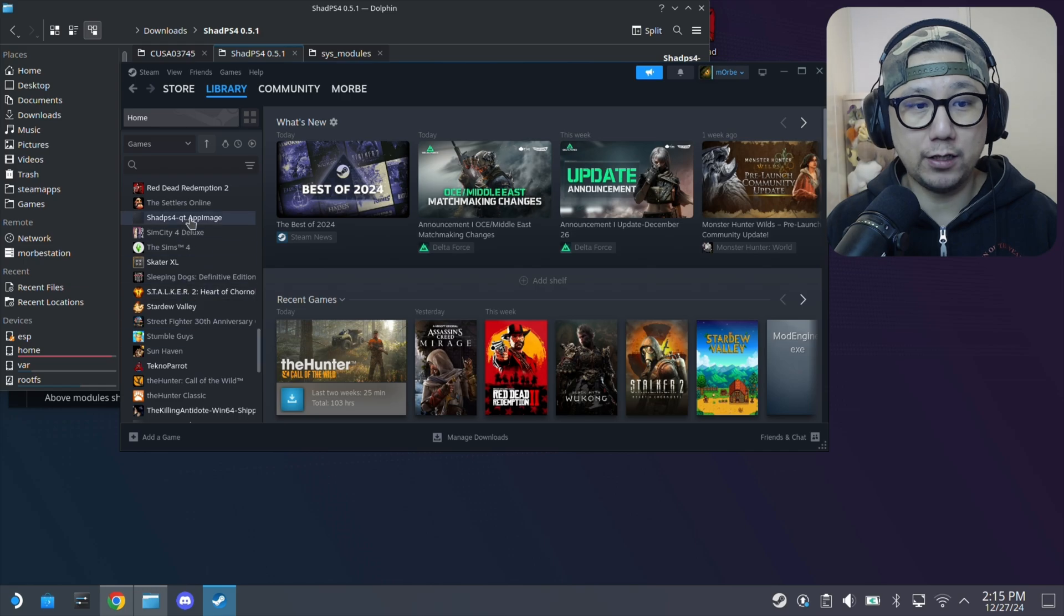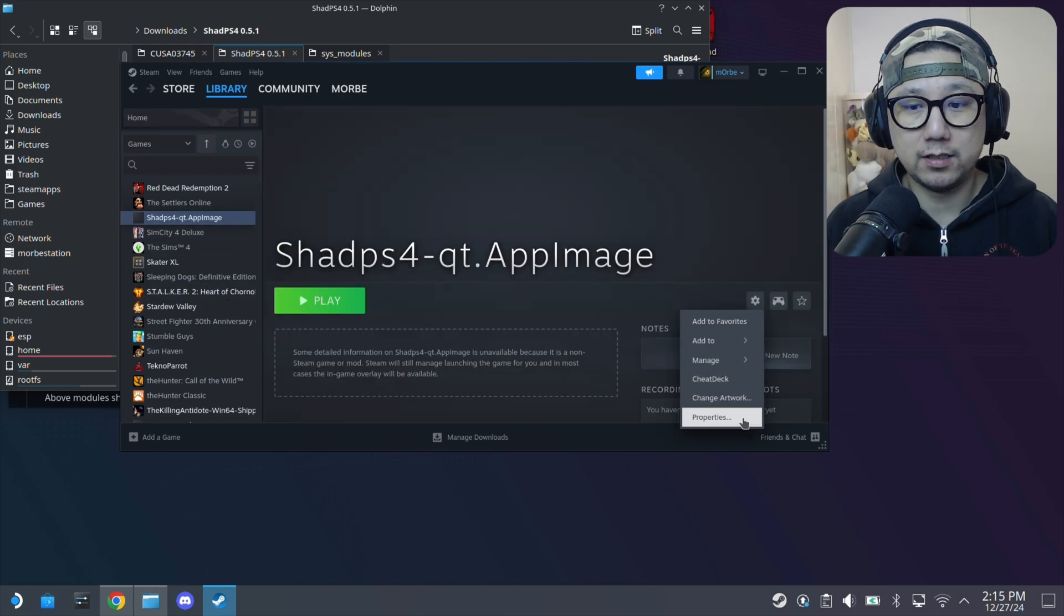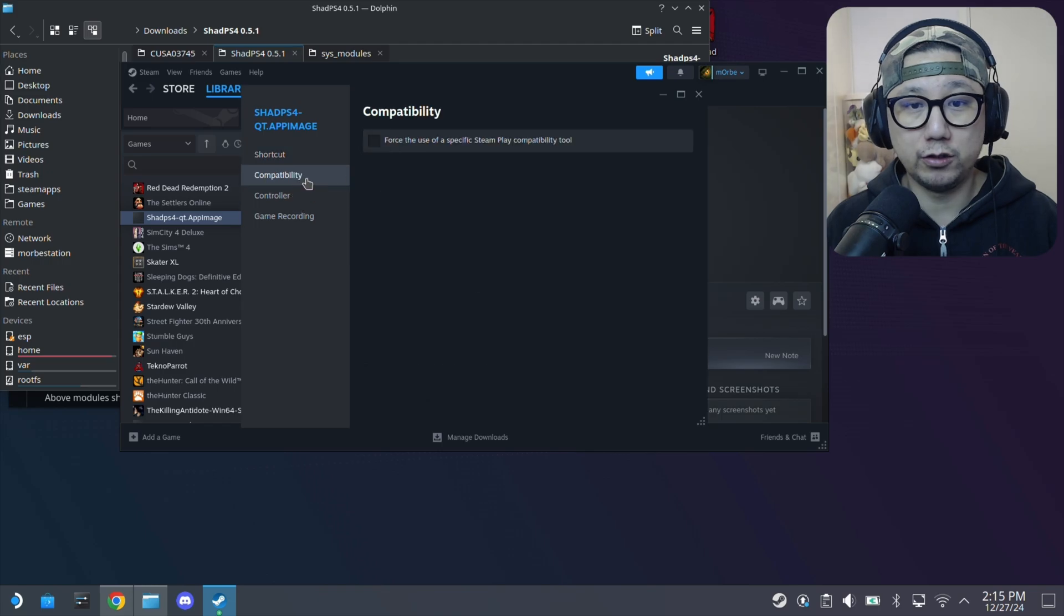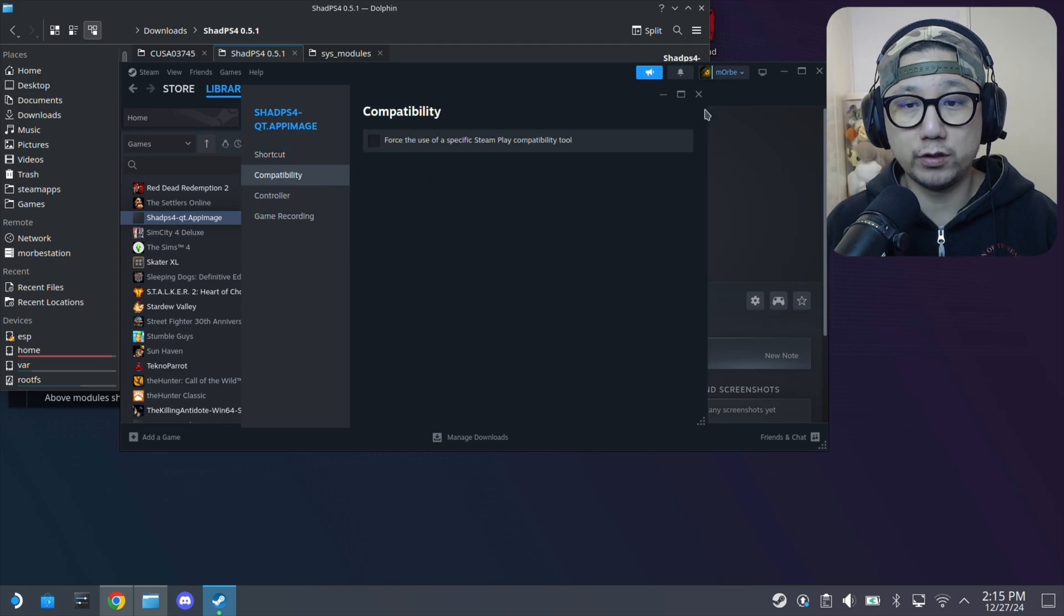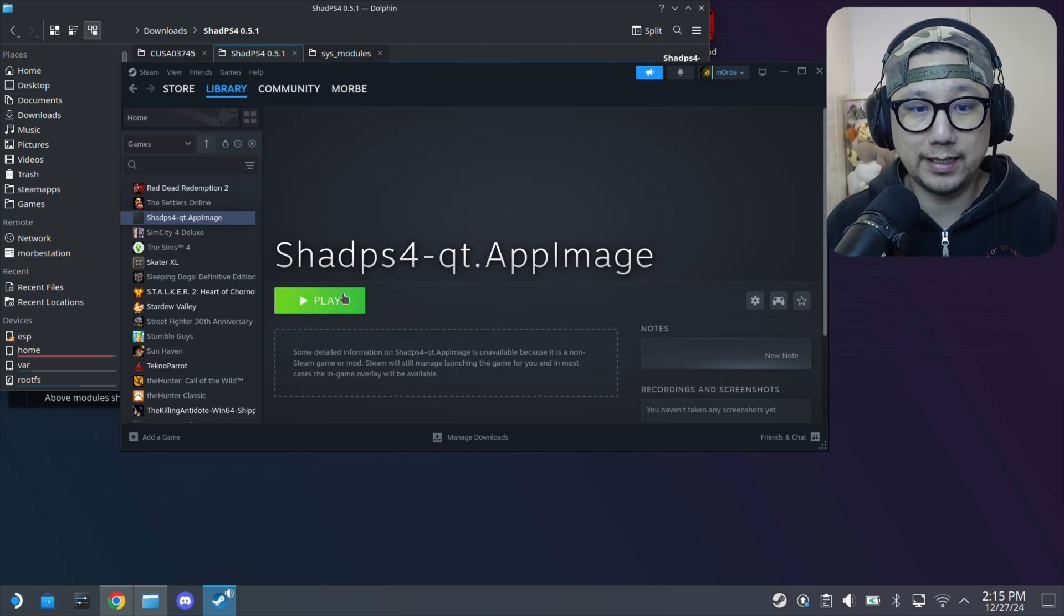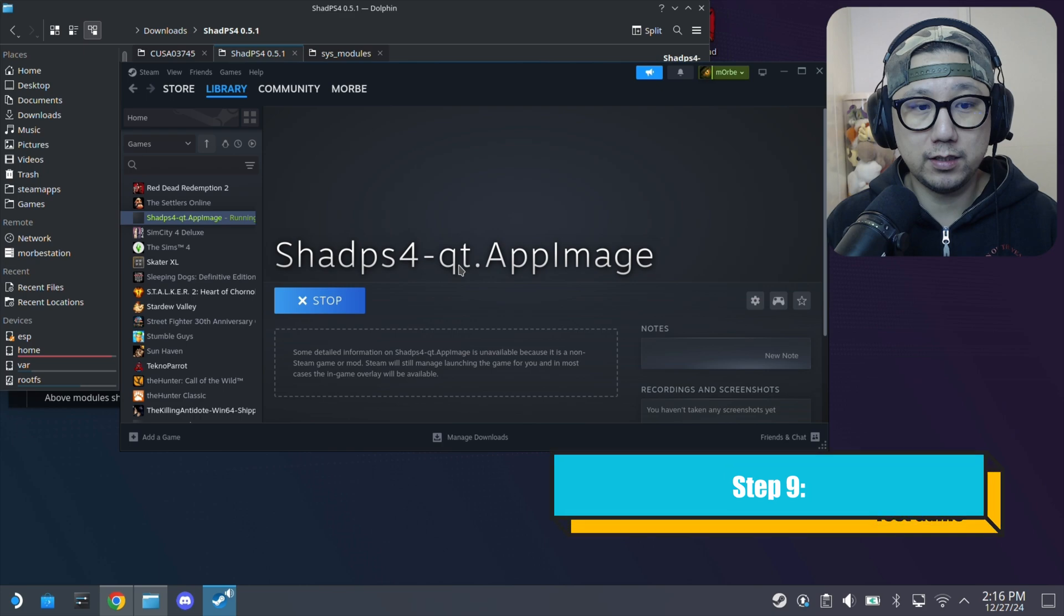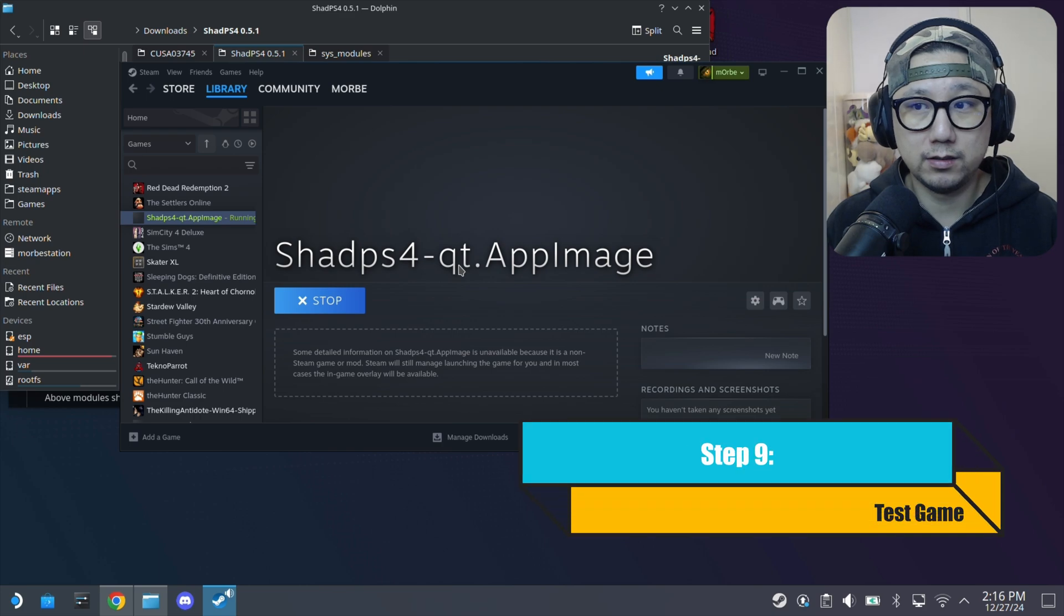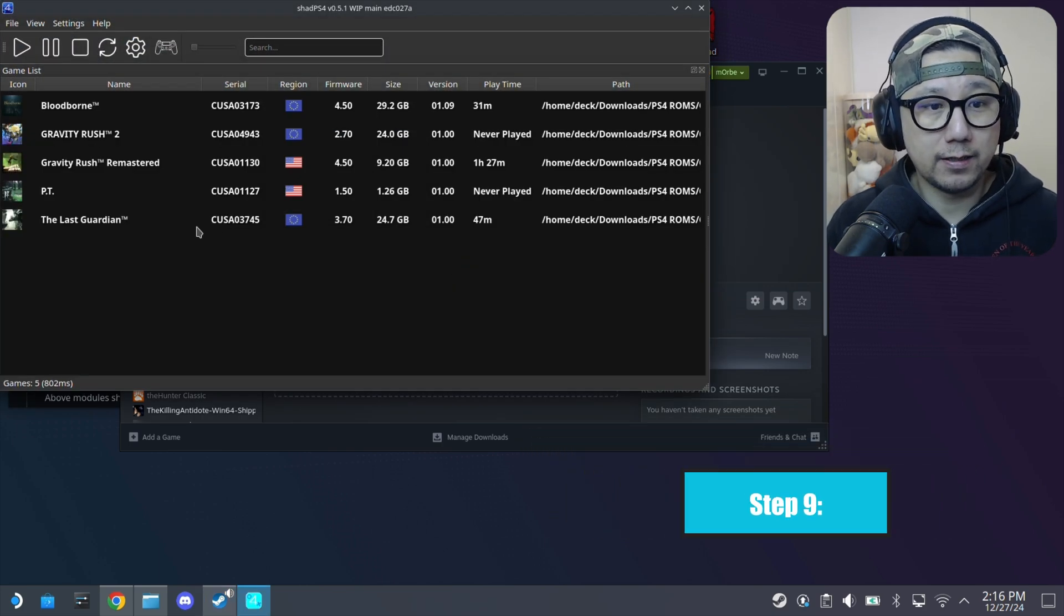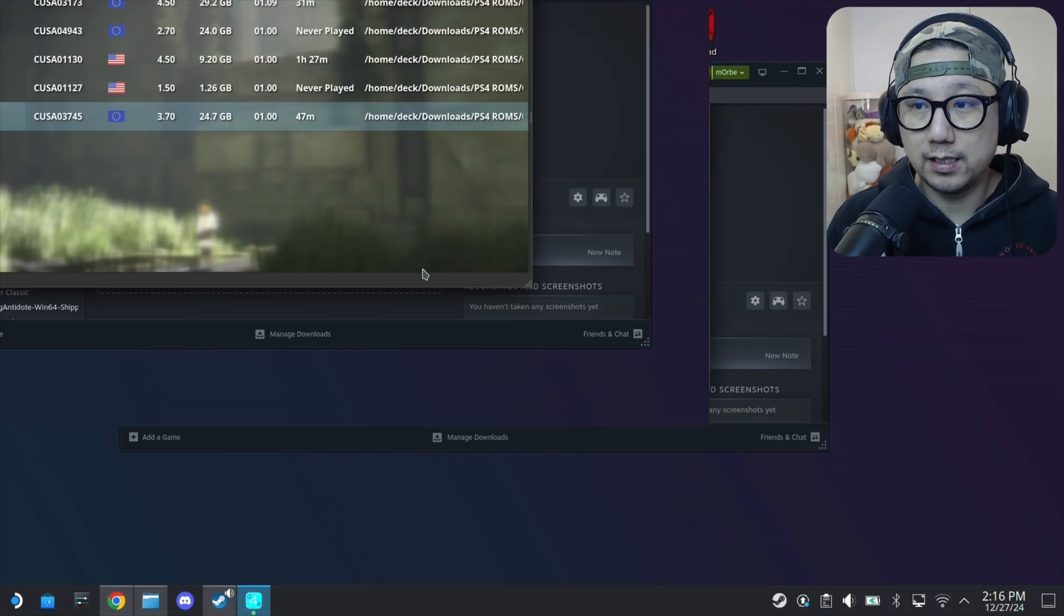Then you go to your Steam library and it should be on your left hand side here. Double check the paths - yeah everything's right. You don't need to force compatibility because this is already a Linux app. Just run it.